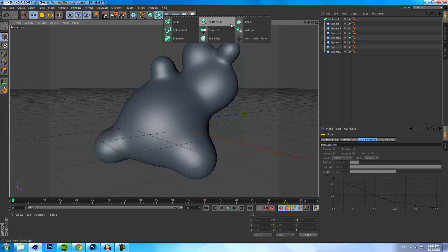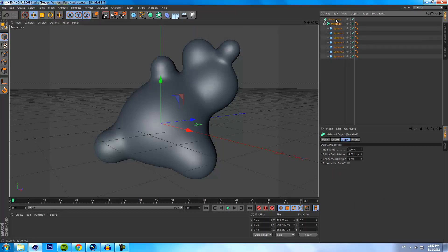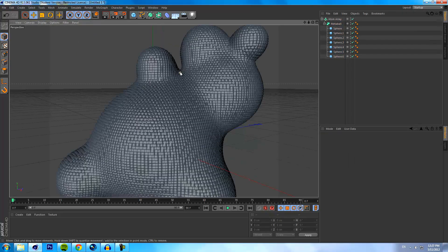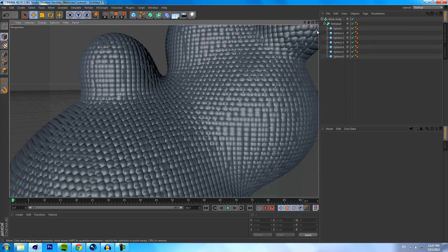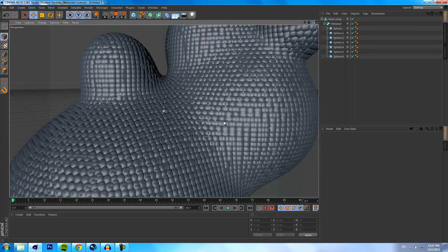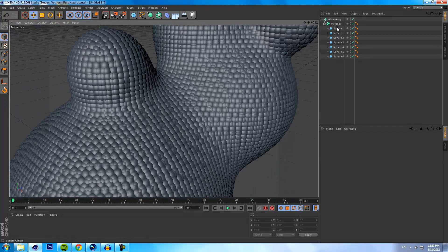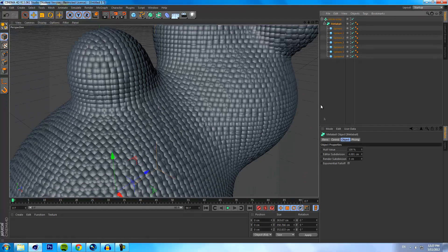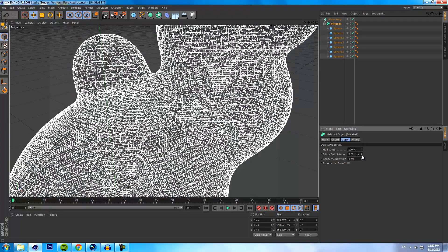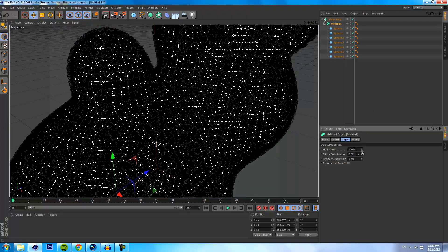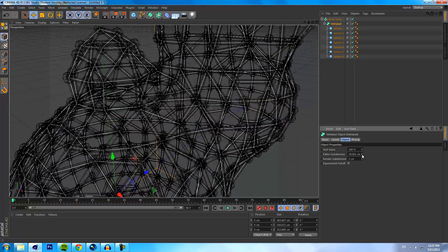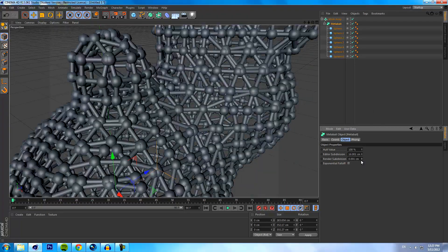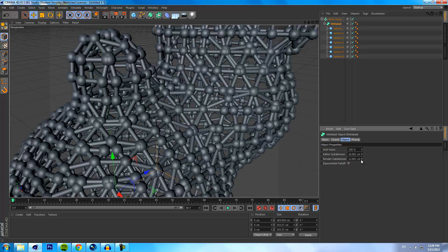So if we go to our array menu and go to atom array and we drag our metaball into the atom array, you'll see all these little atoms or spheres start to pop up. If we bring down the polygon count on our metaball - sorry, bring it up rather - probably about to there and bring the render subdivision to roughly the same.